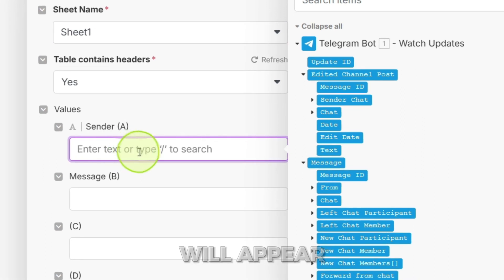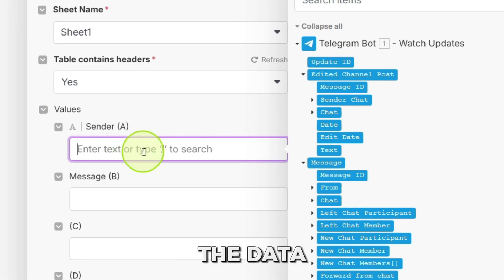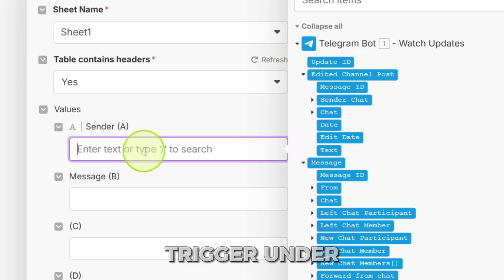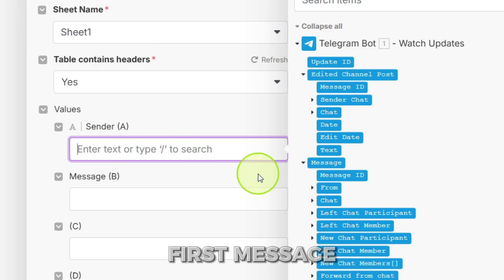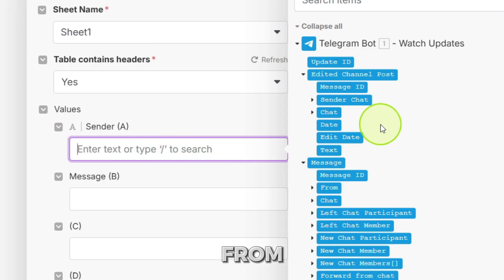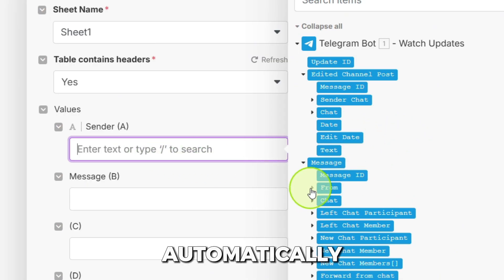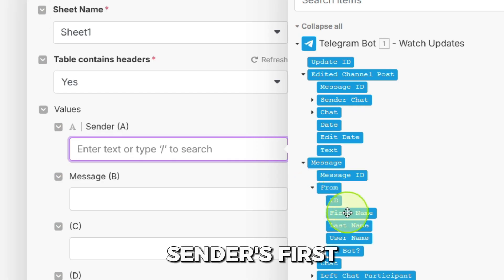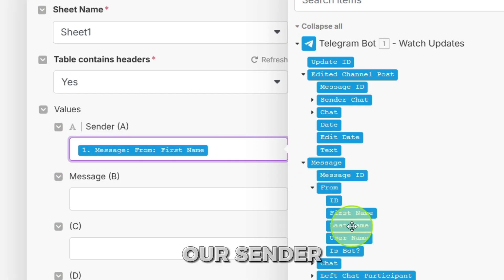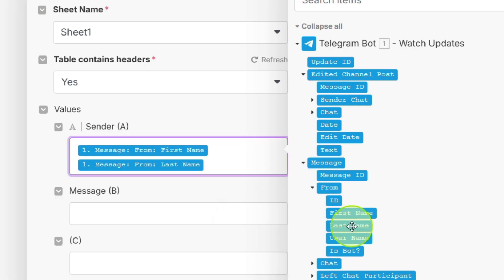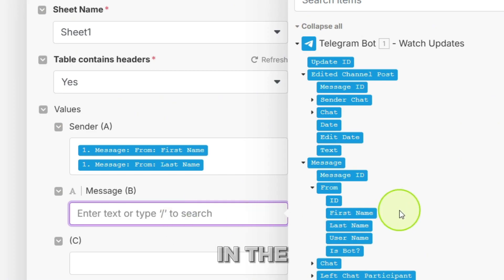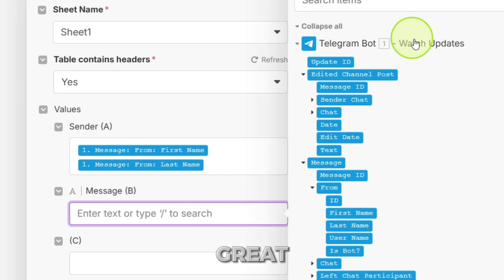A panel will appear on the right, showing all the data we can get from our telegram trigger. Under first message, from, click on first name. This will automatically put the sender's first name into our sender column. See how one point message from first name now appears in the sender A field? Great.